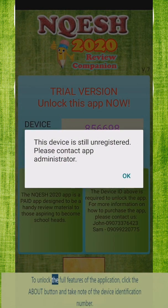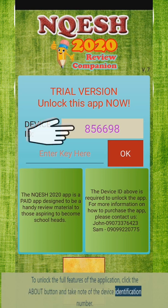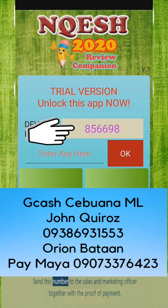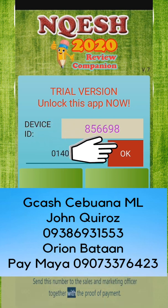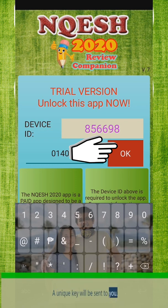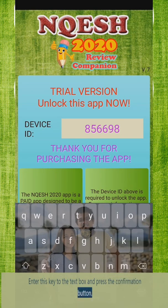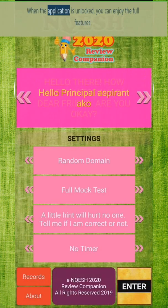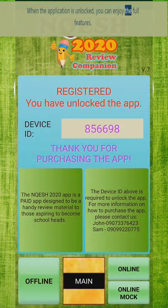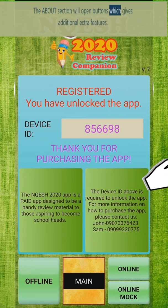To unlock the full features of the application, click the About button and take note of the device identification number. Send this number to the sales and marketing officer together with the proof of payment. A unique key will be sent to you — enter this key into the text box and press the confirmation button. When the application is unlocked, you can enjoy the full features.